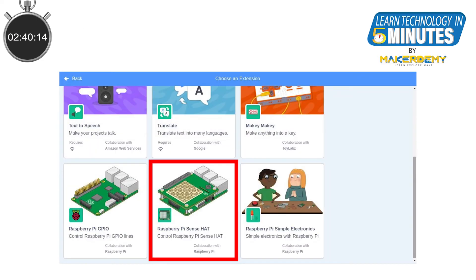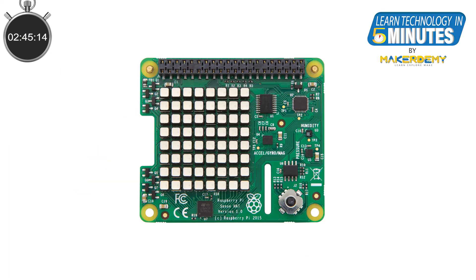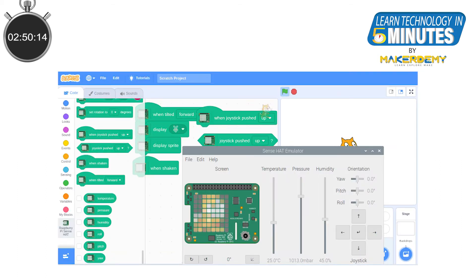Next, let's discuss the SenseHat module extension. The SenseHat consists of weather and motion sensors along with an LED matrix display. The SenseHat module can be controlled in Scratch 2 as well, but in Scratch 3 the updated blocks provide better control and options.